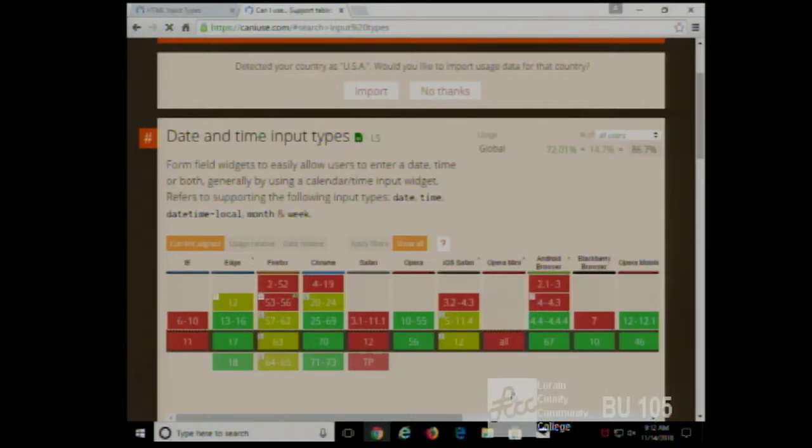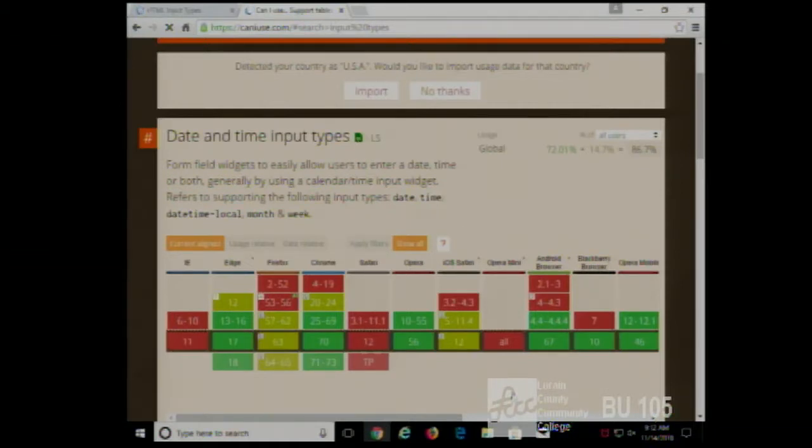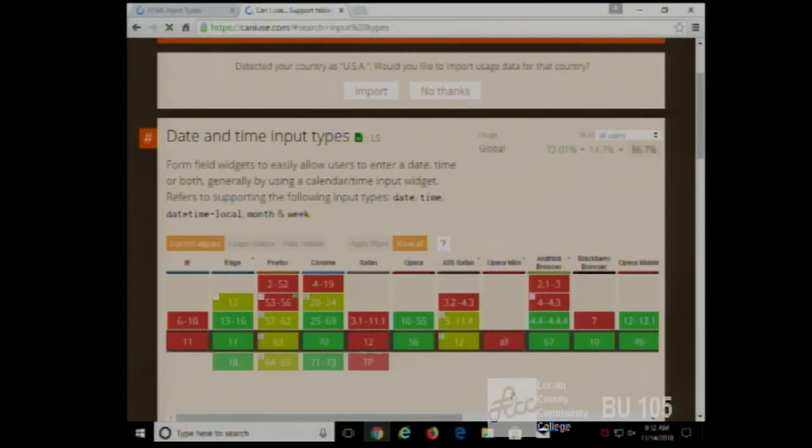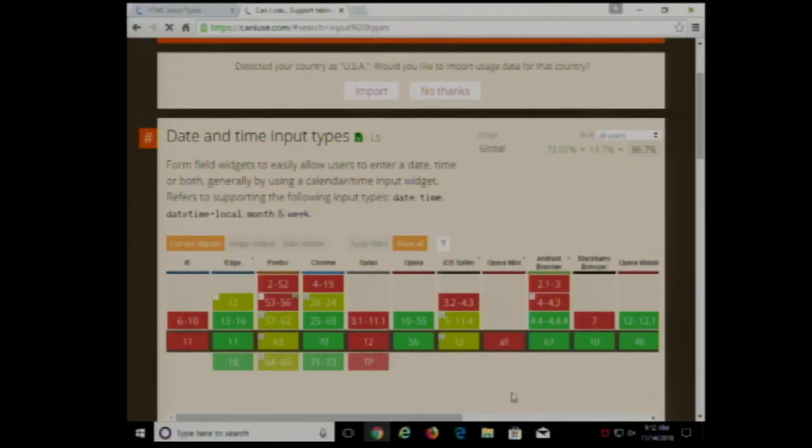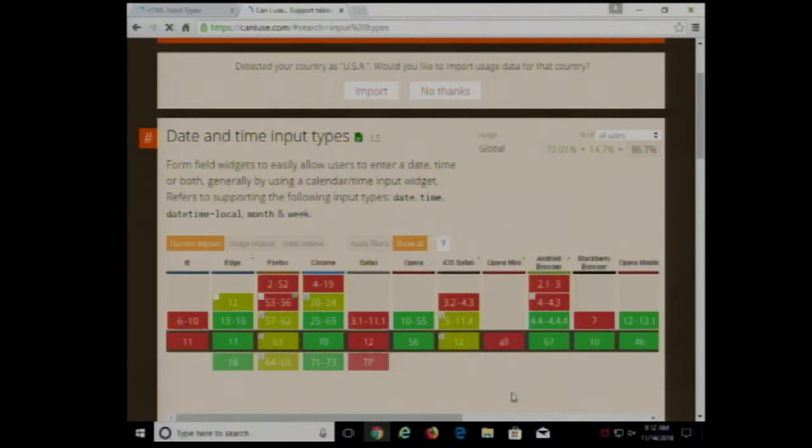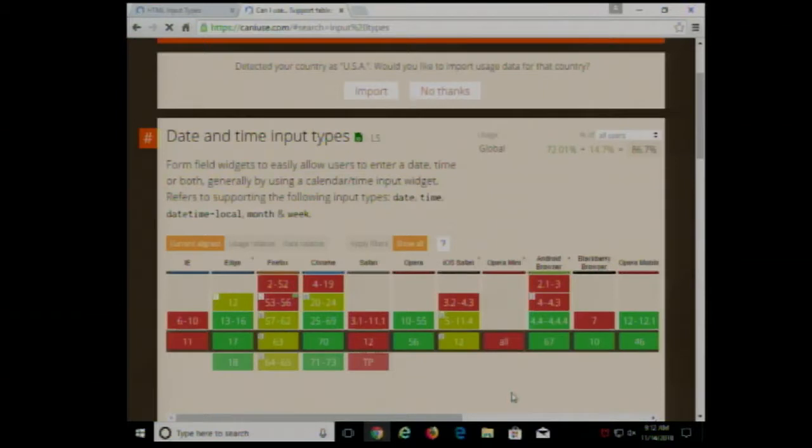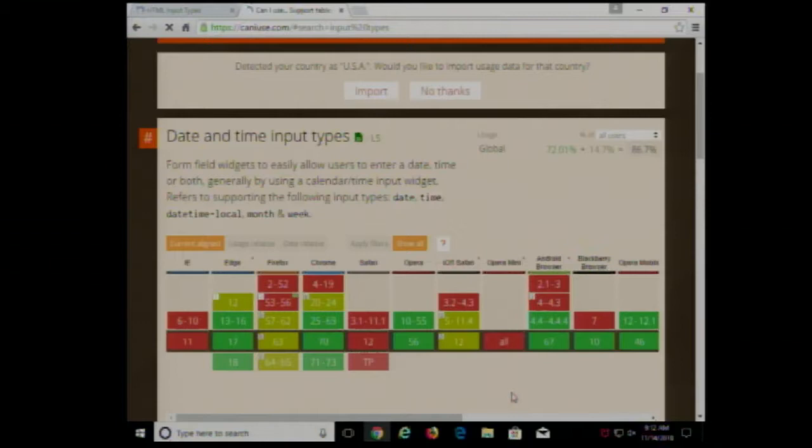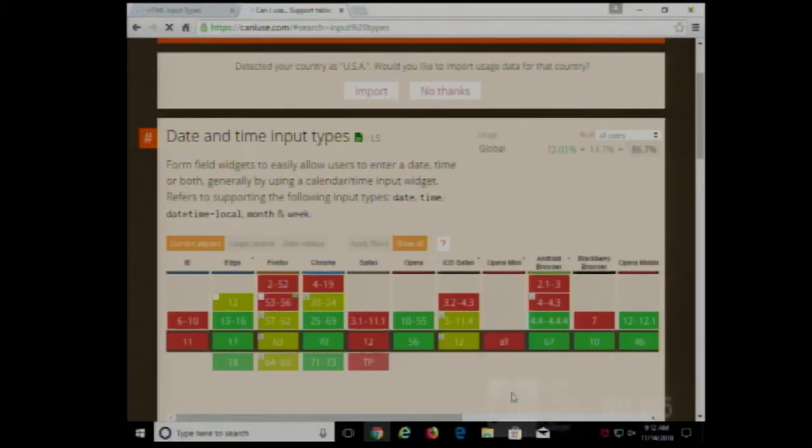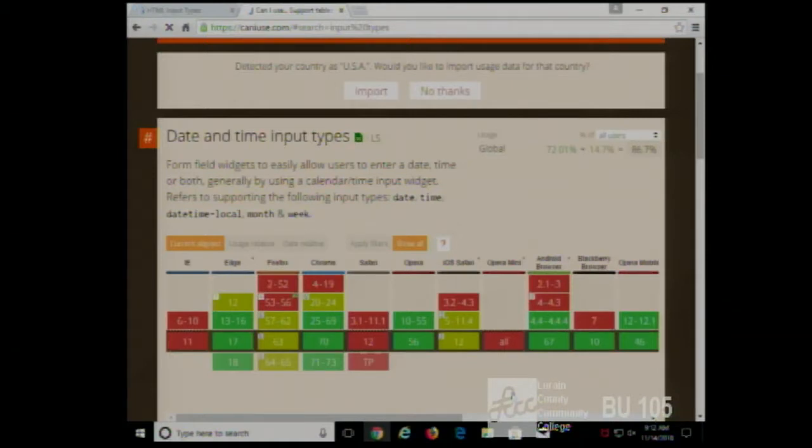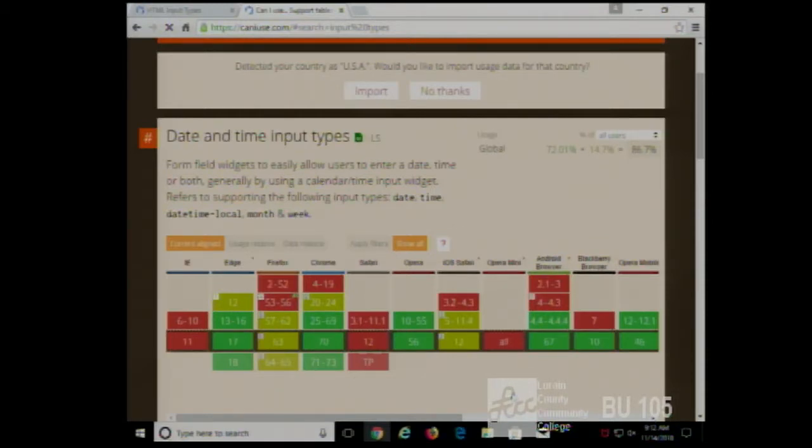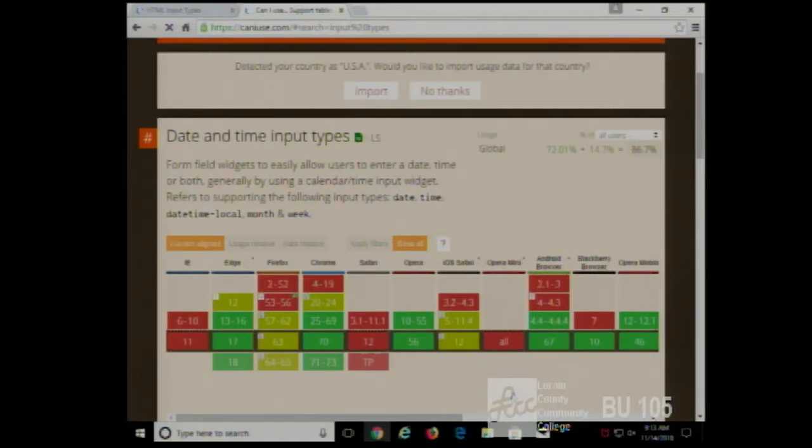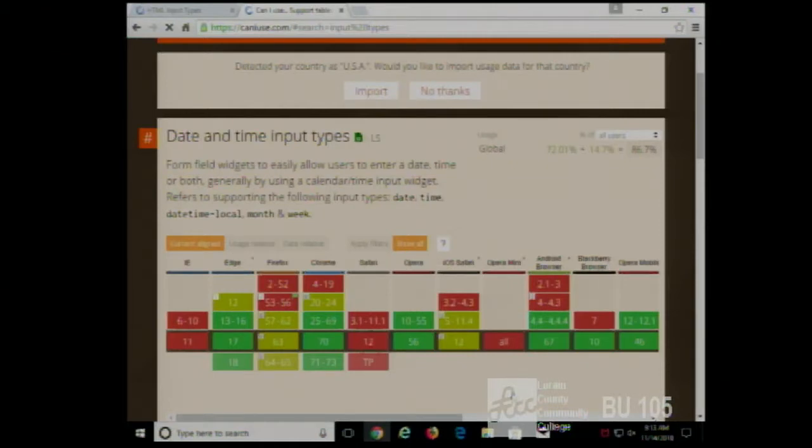So with this site, you can look up to see if a particular tag is supported or not. Does that mean that you don't support it if a particular browser doesn't support it? Does everyone have to support it for you to use it? No. But you have to be aware of that, and you have to make sure your website still works. Before there were these HTML5 tags, people did things with a combination of HTML and JavaScript to make it work.